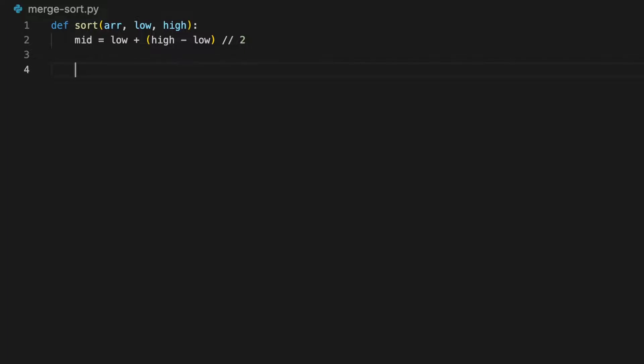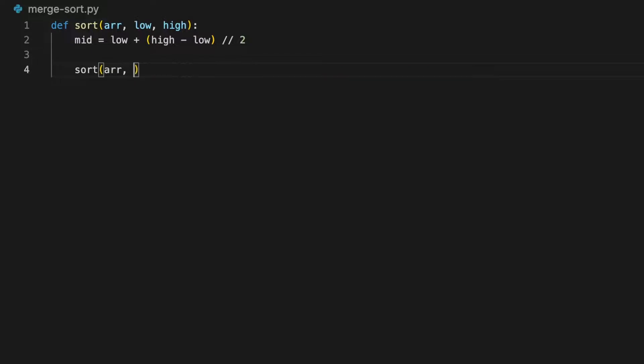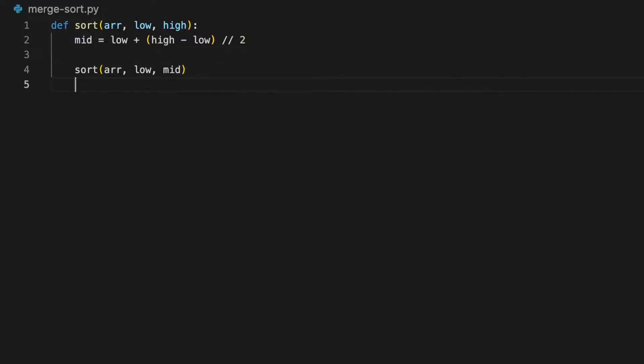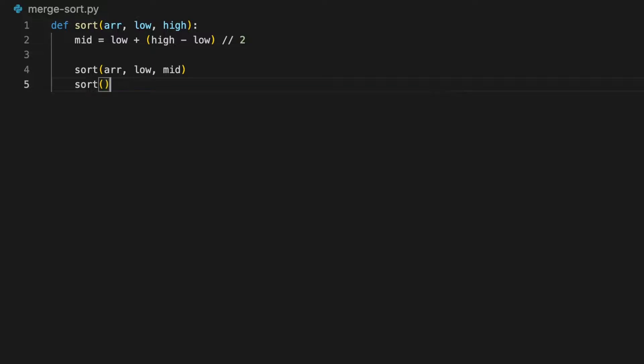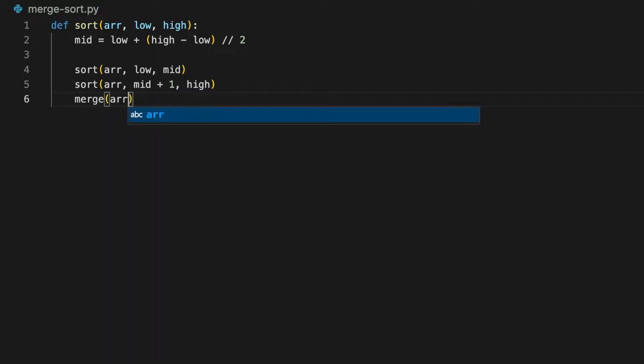Then we merge sort each part by calling itself and pass in the current array, the current low, and the mid for the left half. Then to sort the second half, we pass in the current array, mid plus 1 as low, and the current high. Once each half is sorted, we're going to merge them. Instead of doing it in this function, I'm going to create another function called merge to merge the two arrays.